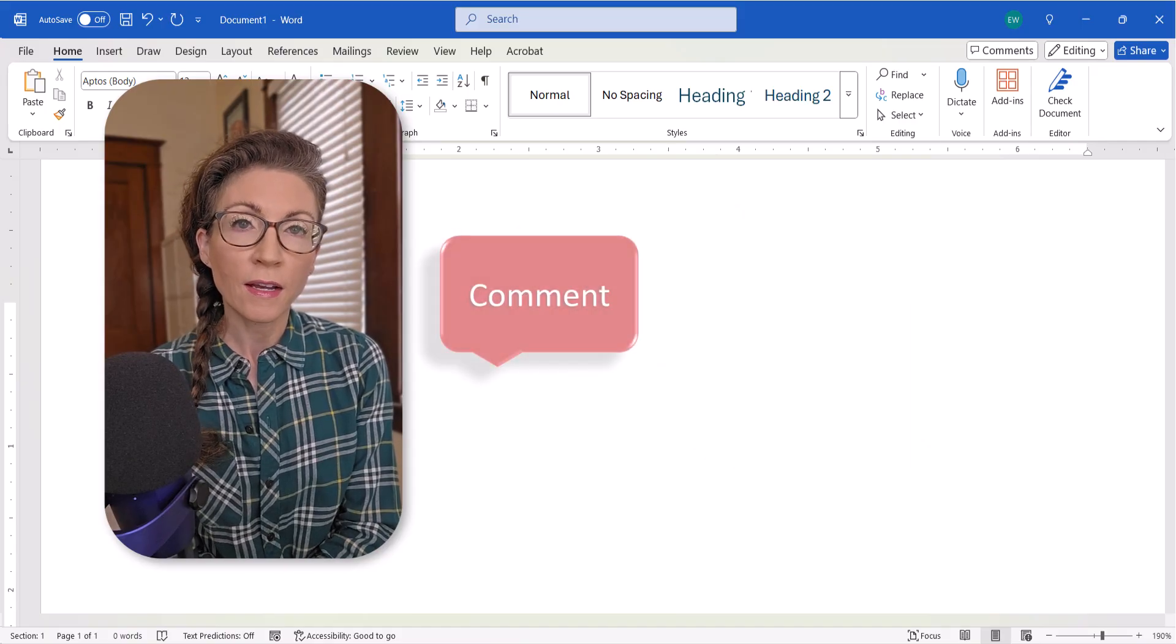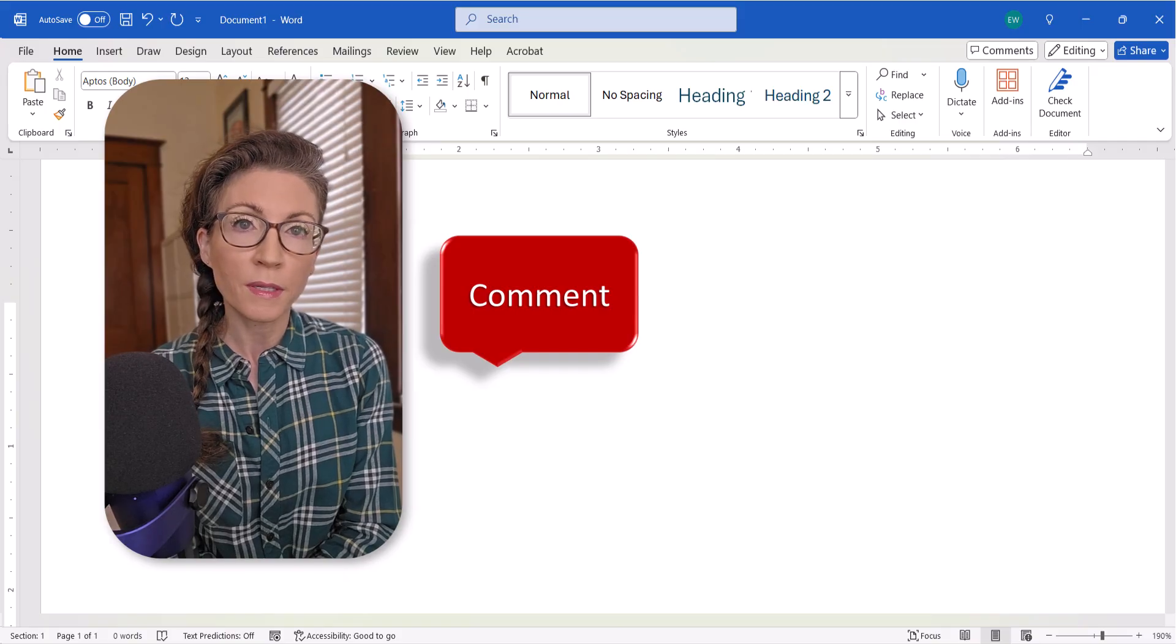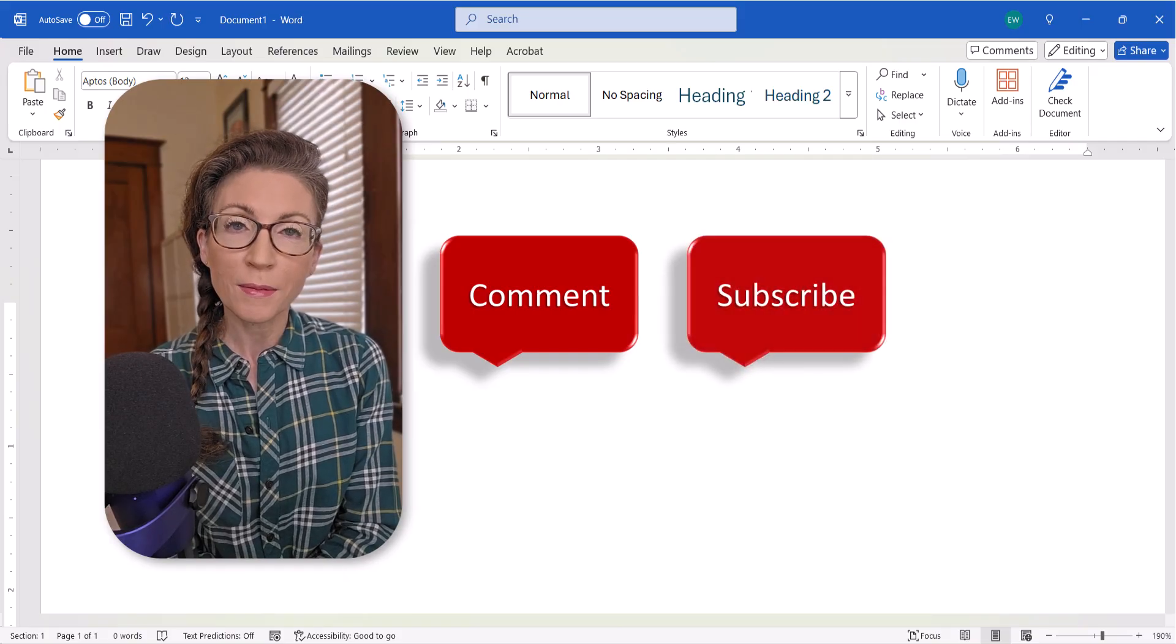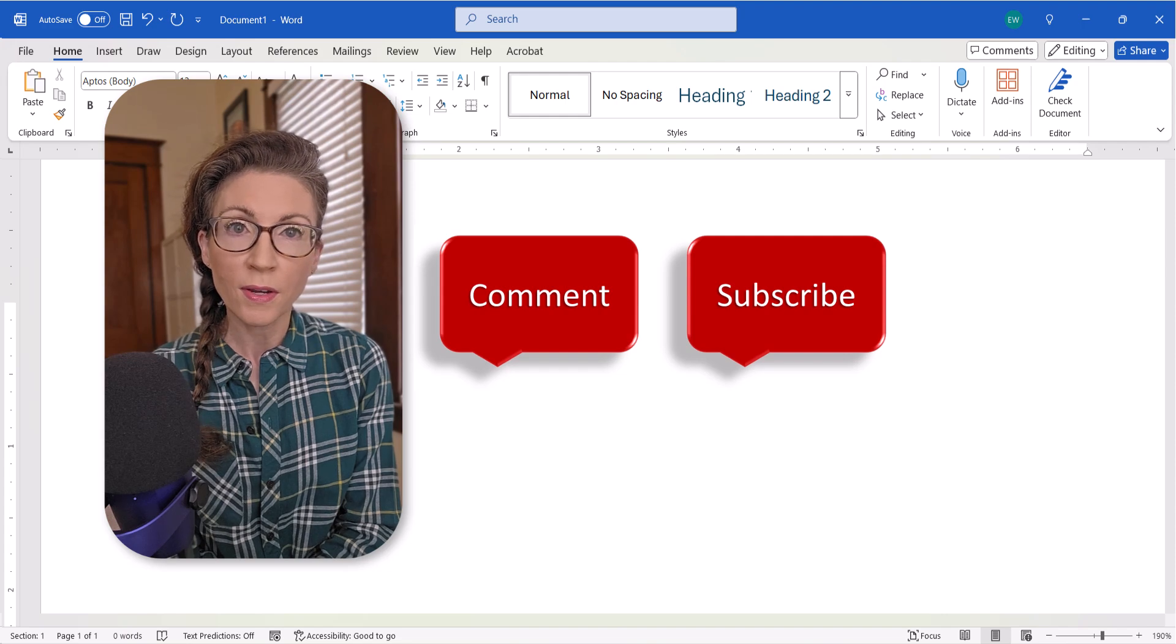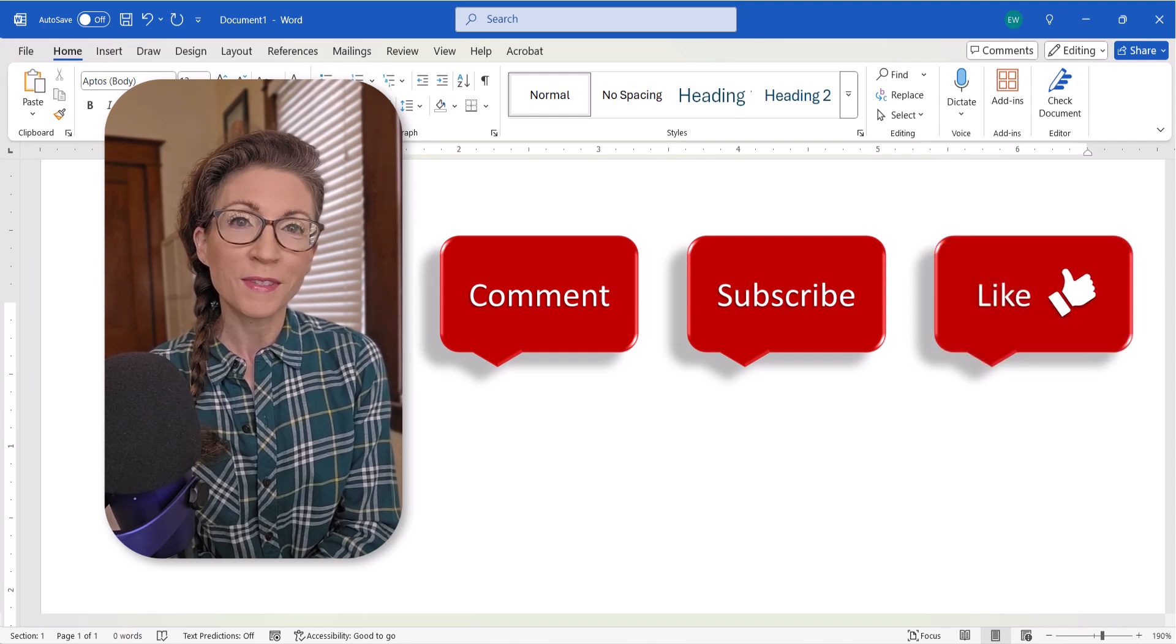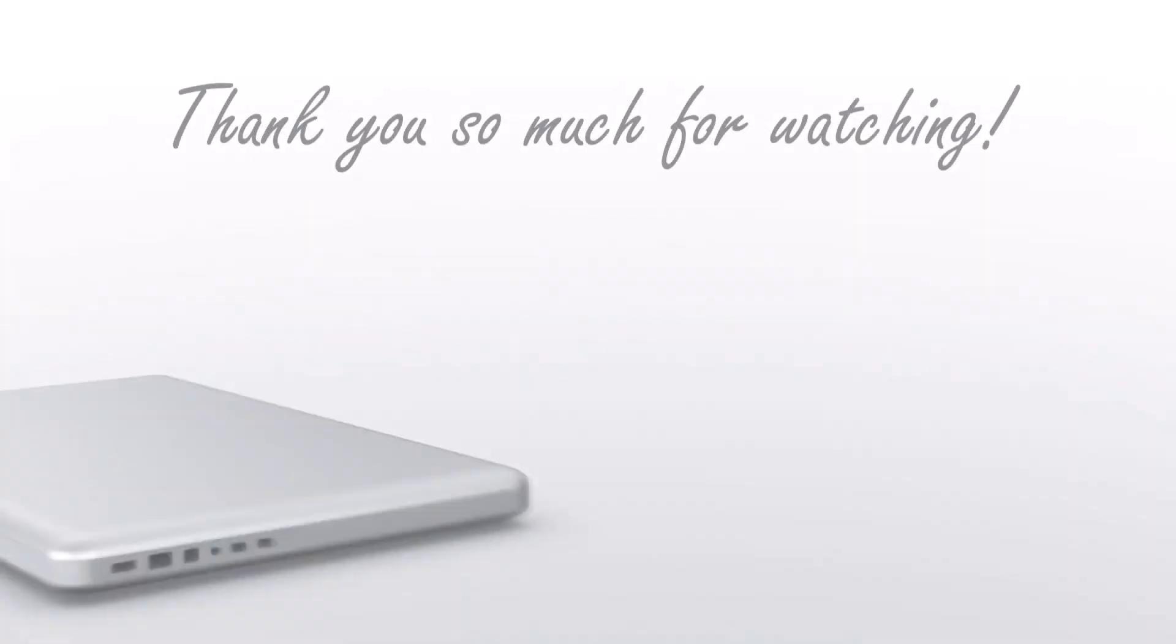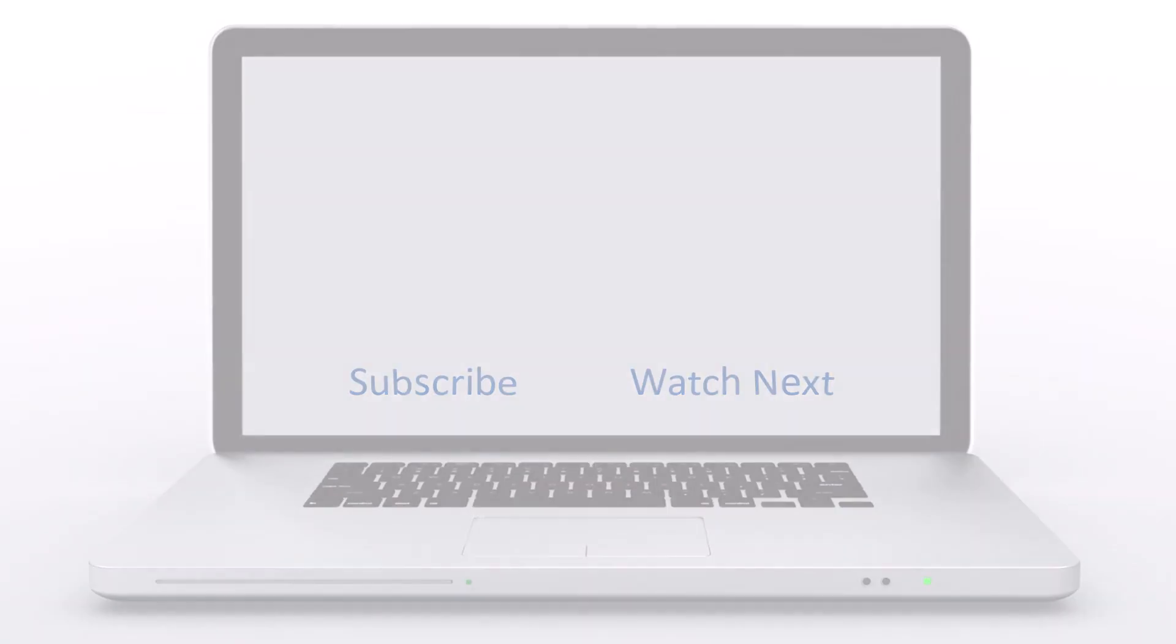Feel free to leave me a comment if there's a specific topic that you'd like me to talk about in the future. And don't forget to subscribe to my channel so you don't miss upcoming tutorials, and give this video a big thumbs up if you found it helpful. Thank you so much for watching!